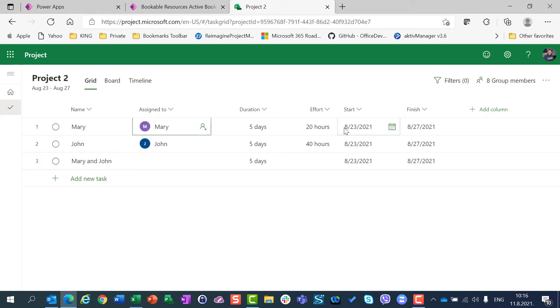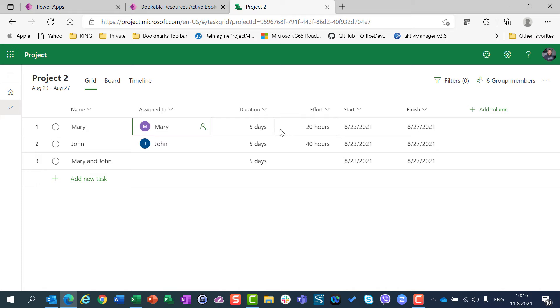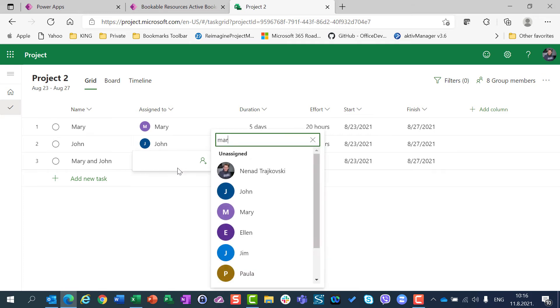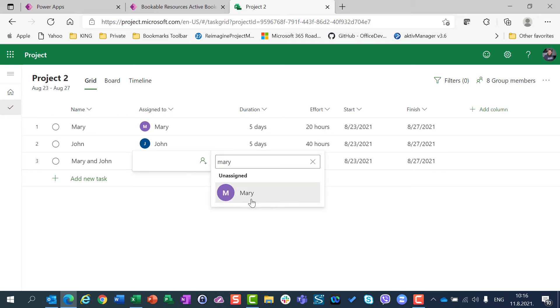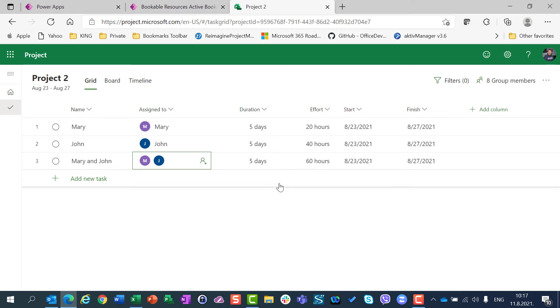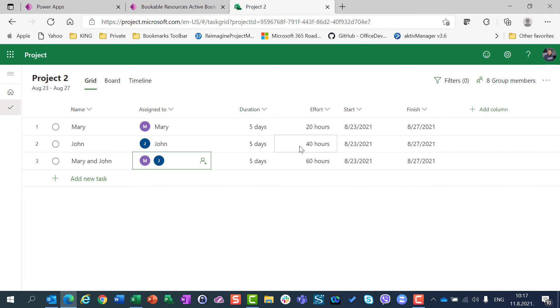Because this task is going to be performed by Mary. Mary is going to work on this task, and her working time is from 9 to 1. So she is supposed to work 4 hours per day, which means 5 days multiplied by 4 hours per day, result in 20 hours in total. If I want to assign John and Mary at the same task, I will have 60 hours. John will work 5 days, 8 hours per day, which will total 40 hours. And Mary is going to work 5 days, 4 hours per day, which is 20 hours. John and Mary together are going to spend 60 hours for that task.